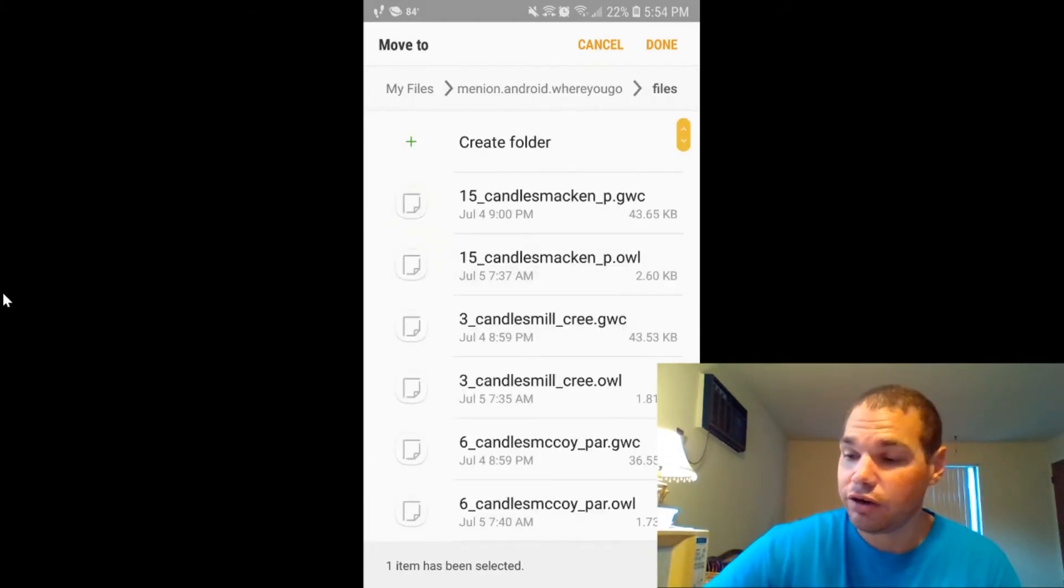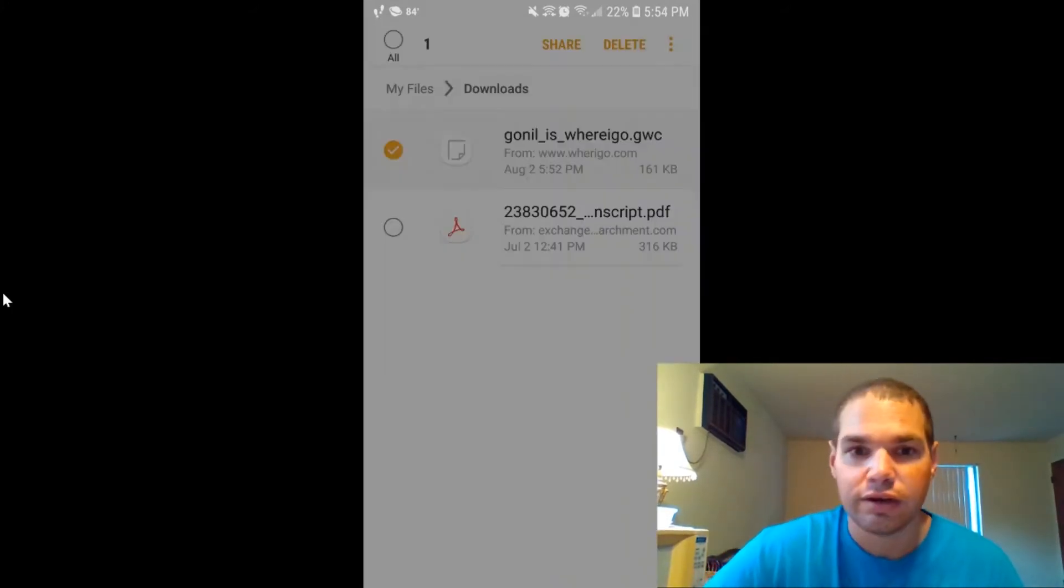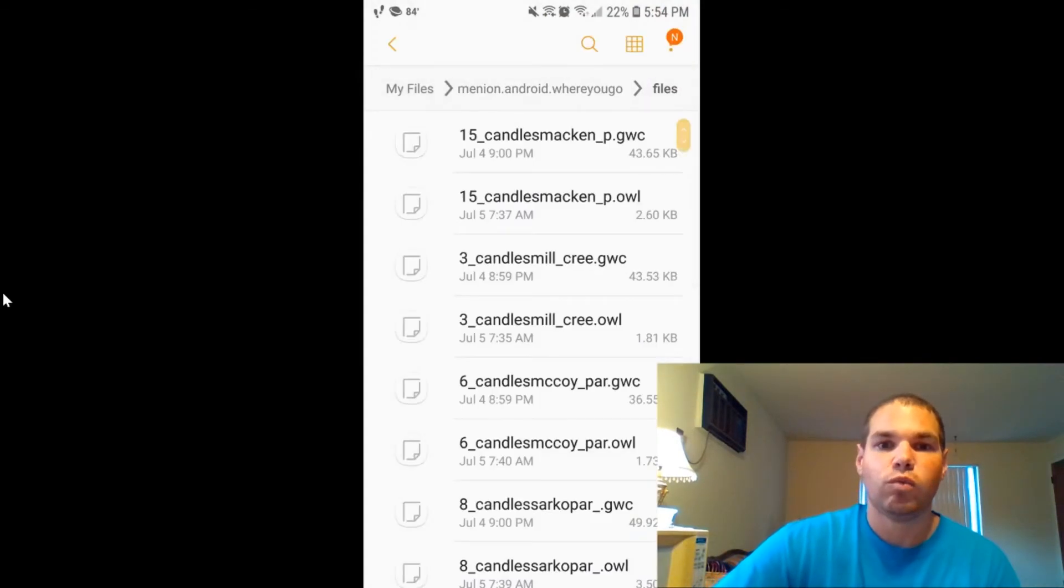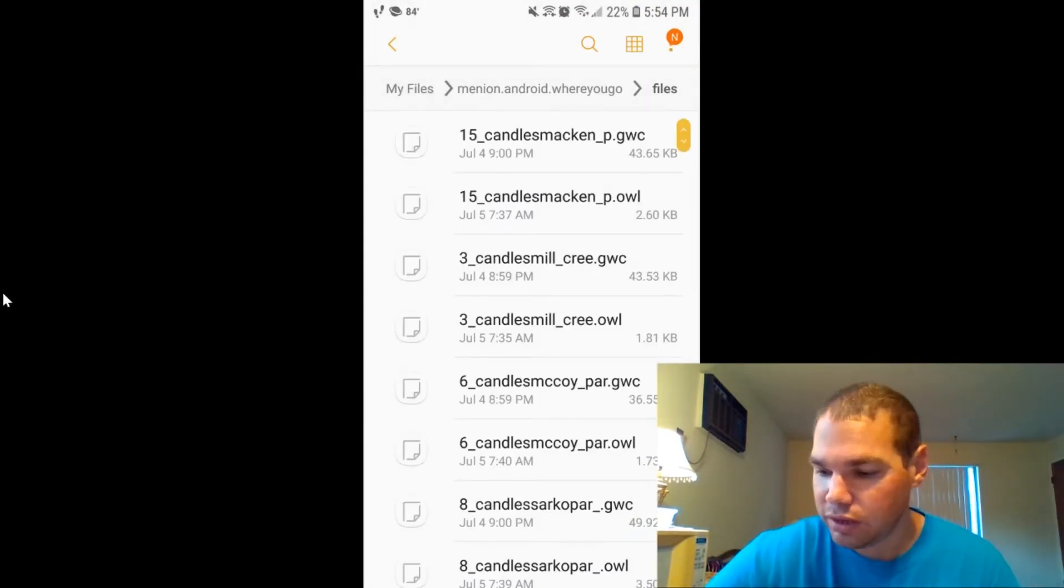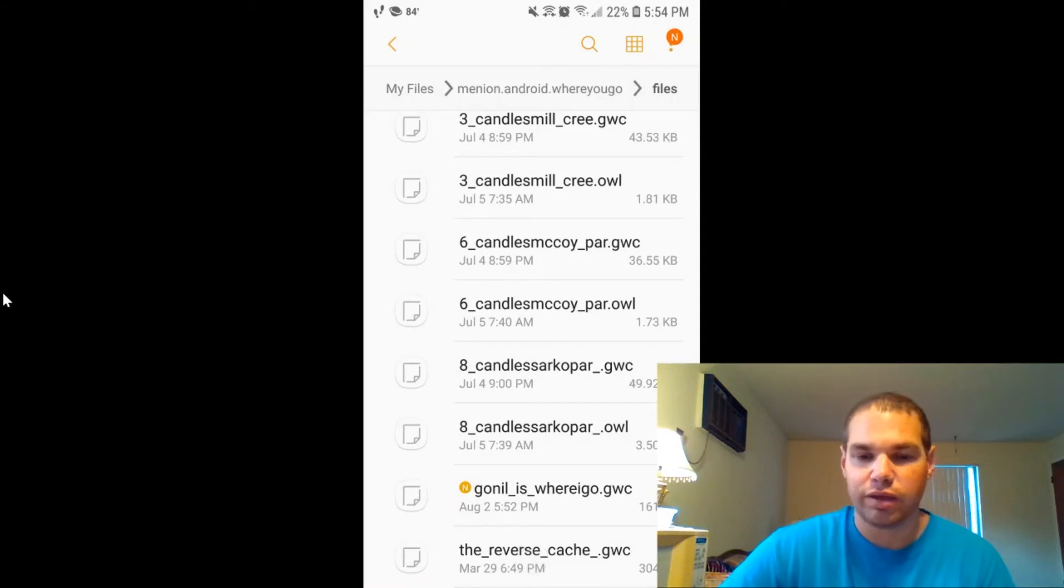And from here, you're going to hit done. And voila, it has moved it into the file right where you need it to be.